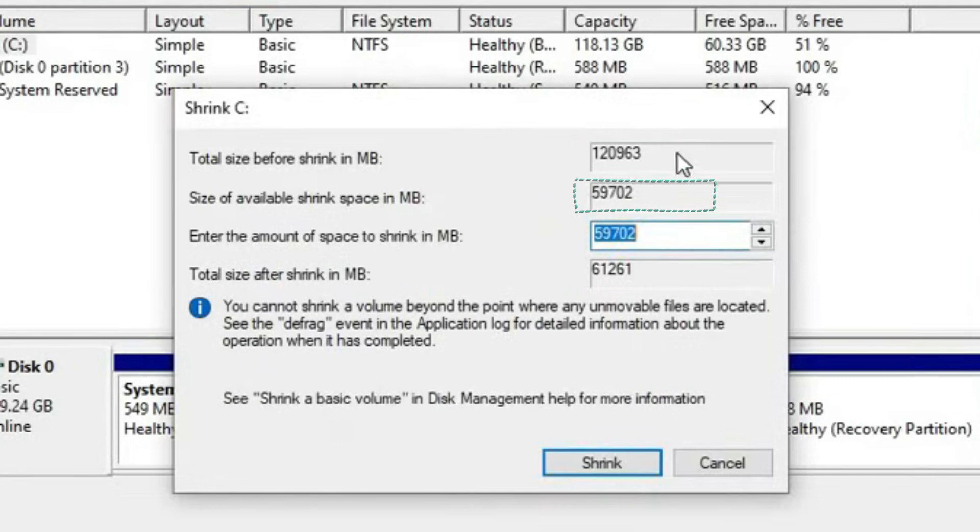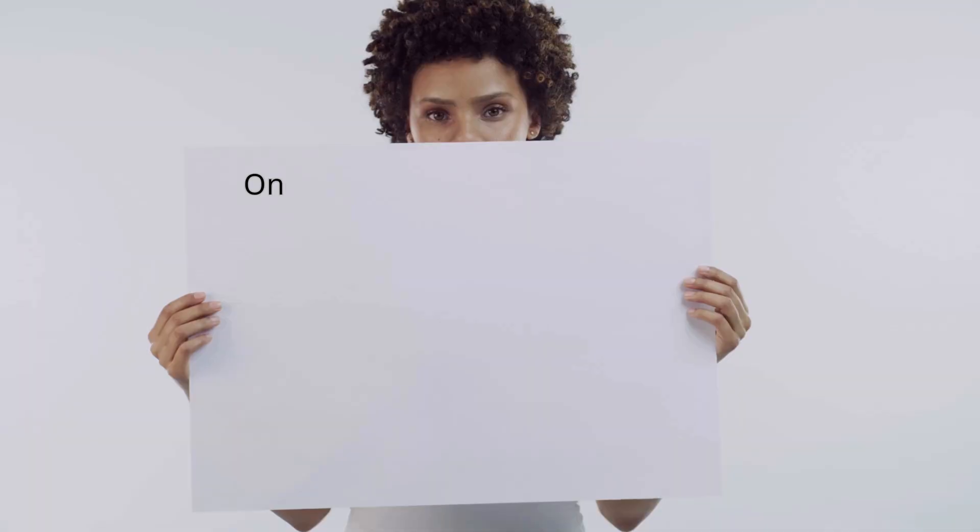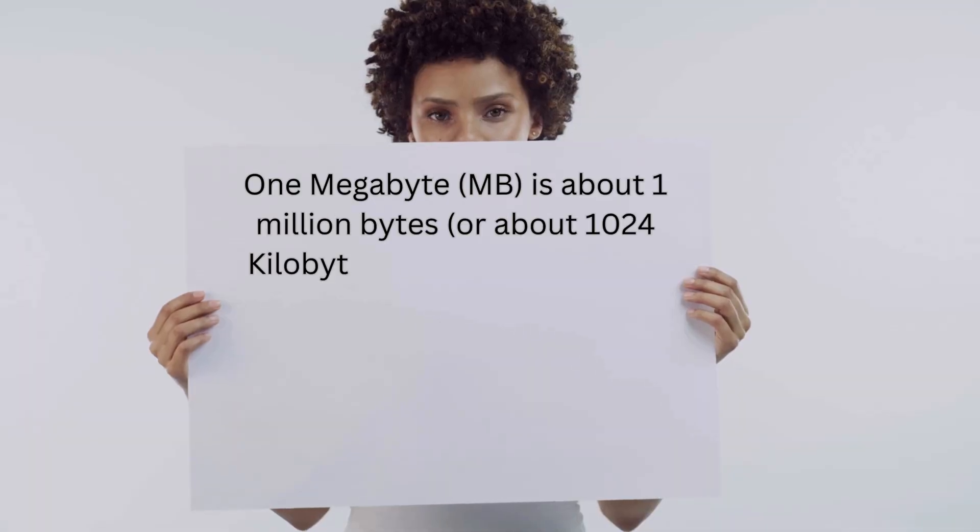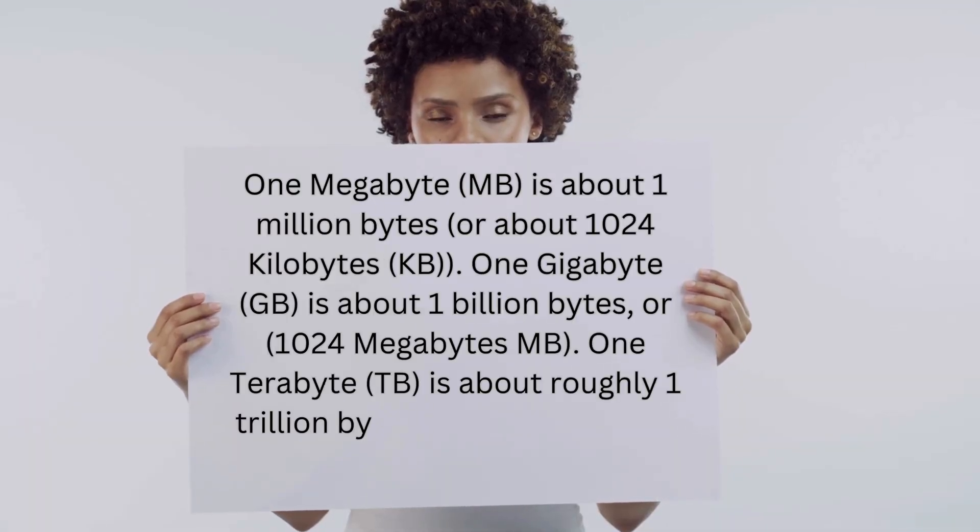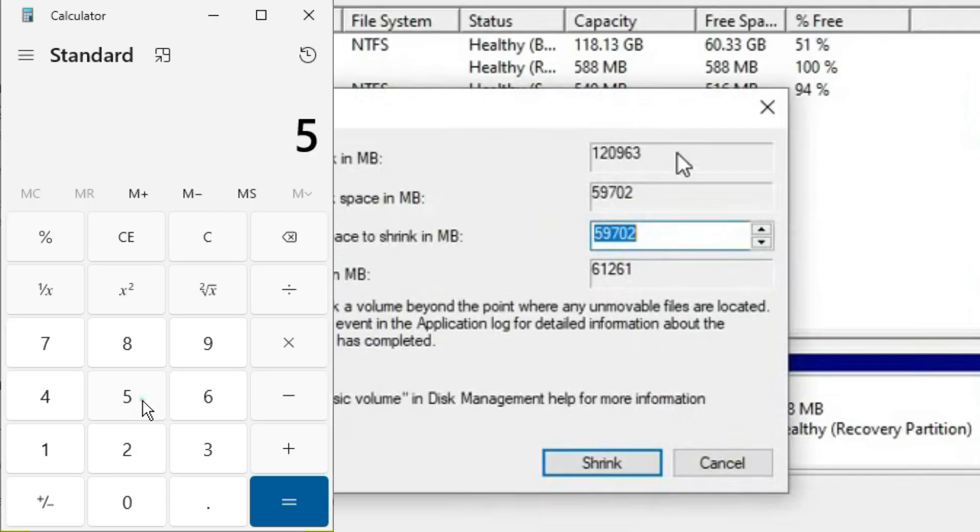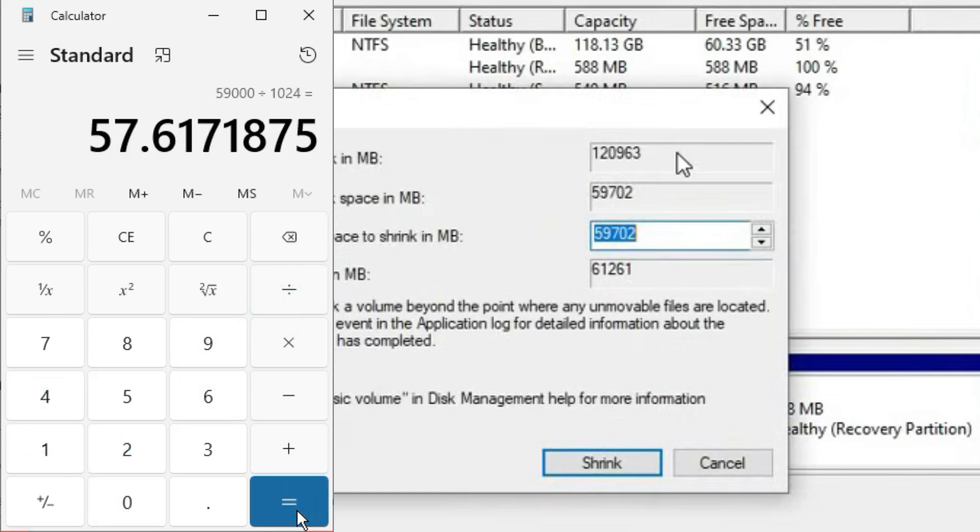Total size before shrink was this, and size available for shrink means this size is available now. Apart from this, we cannot touch any extra size. So the data here is around 59,000 megabytes. To convert this much MB data into GB, we are opening the calculator here. As you know, one gigabyte is equal to 1024 megabytes, so if we divide 59,000 by 1024, we get around 57 gigabytes space.